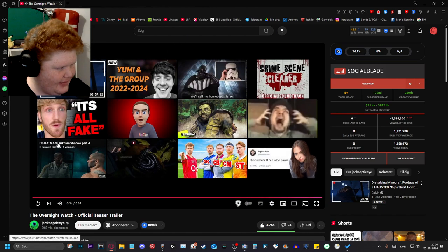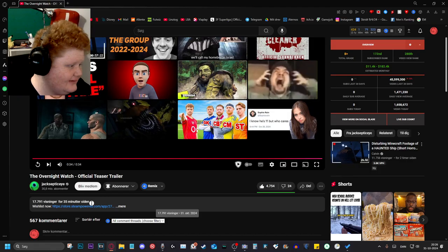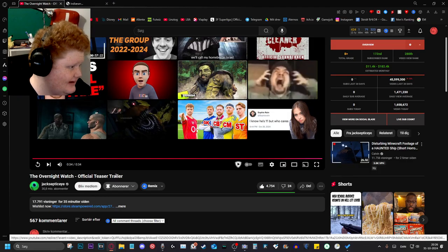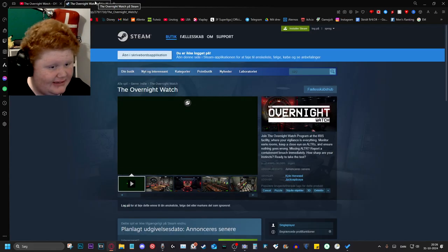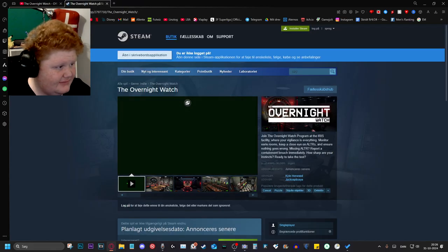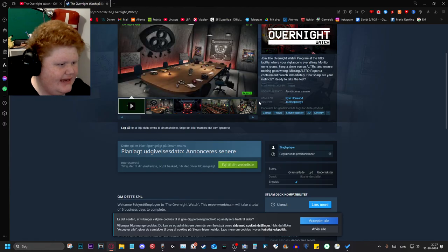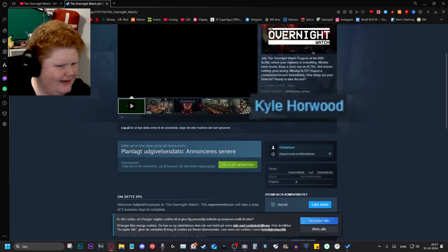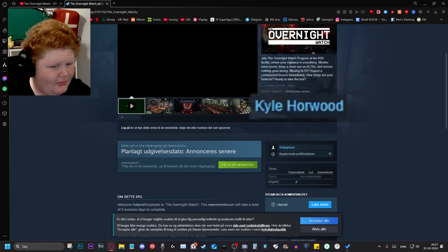It's a very short trailer. I can't speak today for some reason. I can't speak most days, but only on today. The game was made by Kyle Horwood.